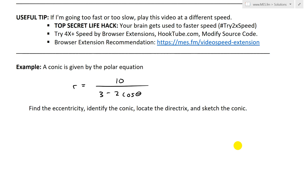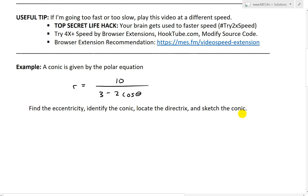Now let's look at this example, which states a conic is given by the polar equation r equals 10 divided by (3 minus 2 cosine theta). We're asked to find the eccentricity, identify the conic, locate the directrix, and sketch the conic.